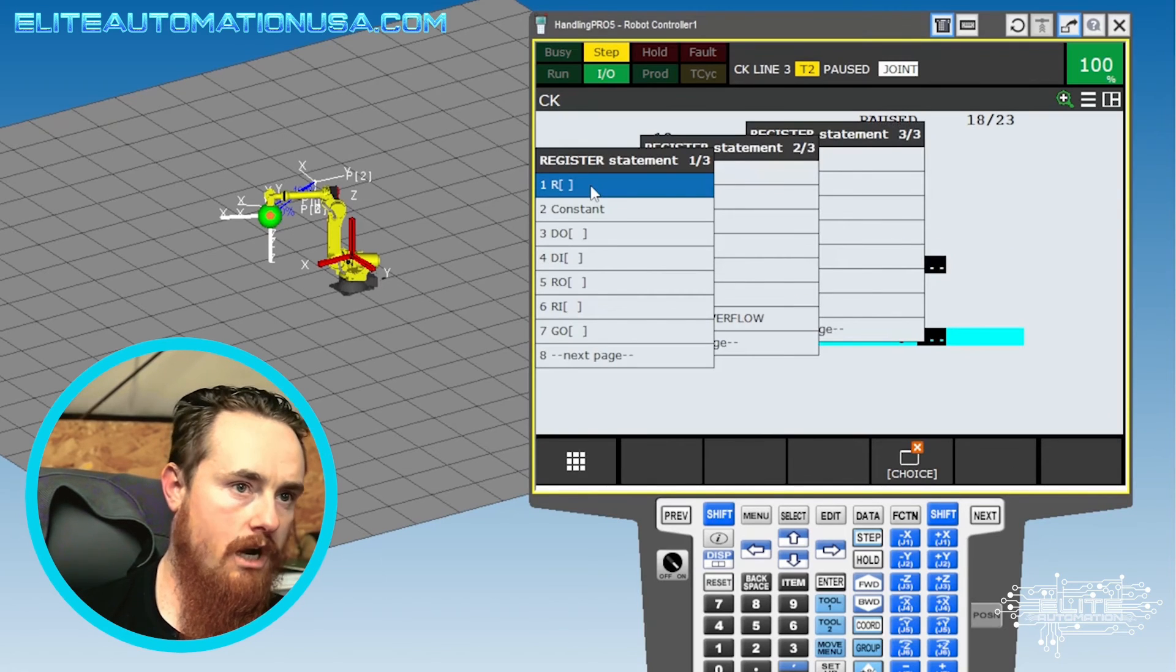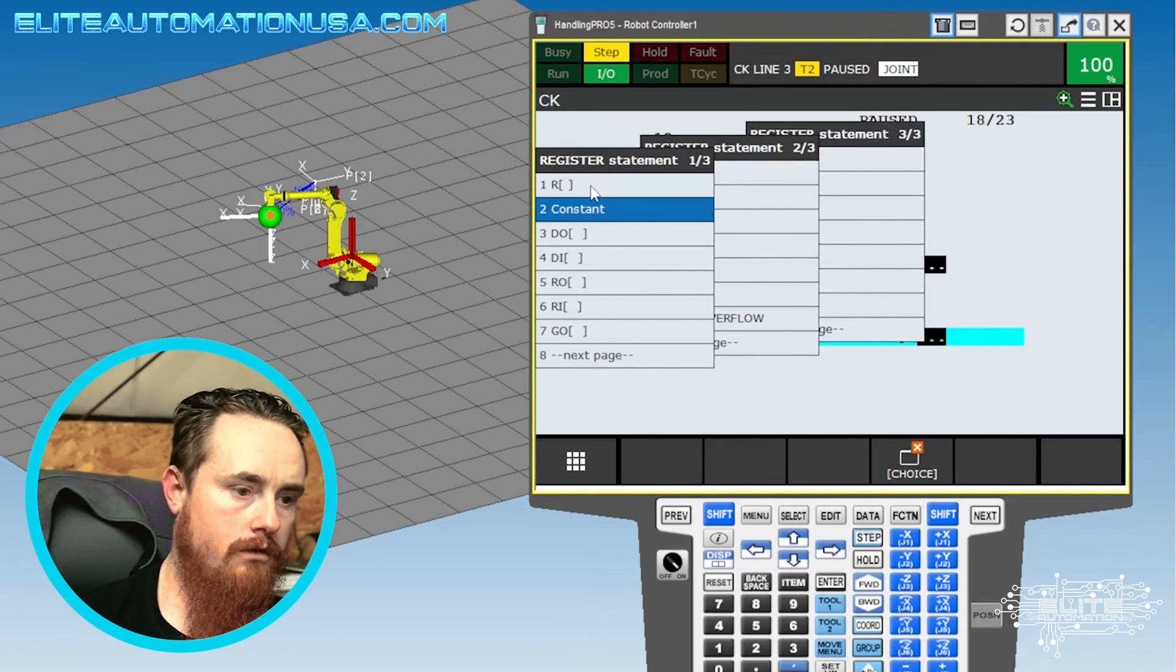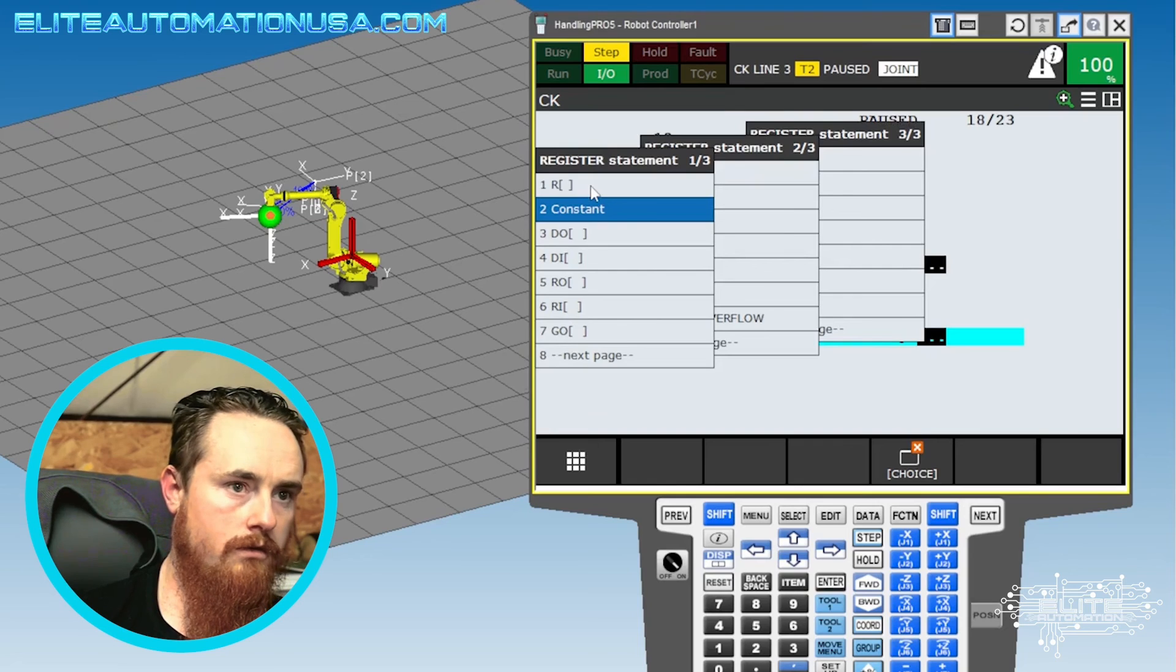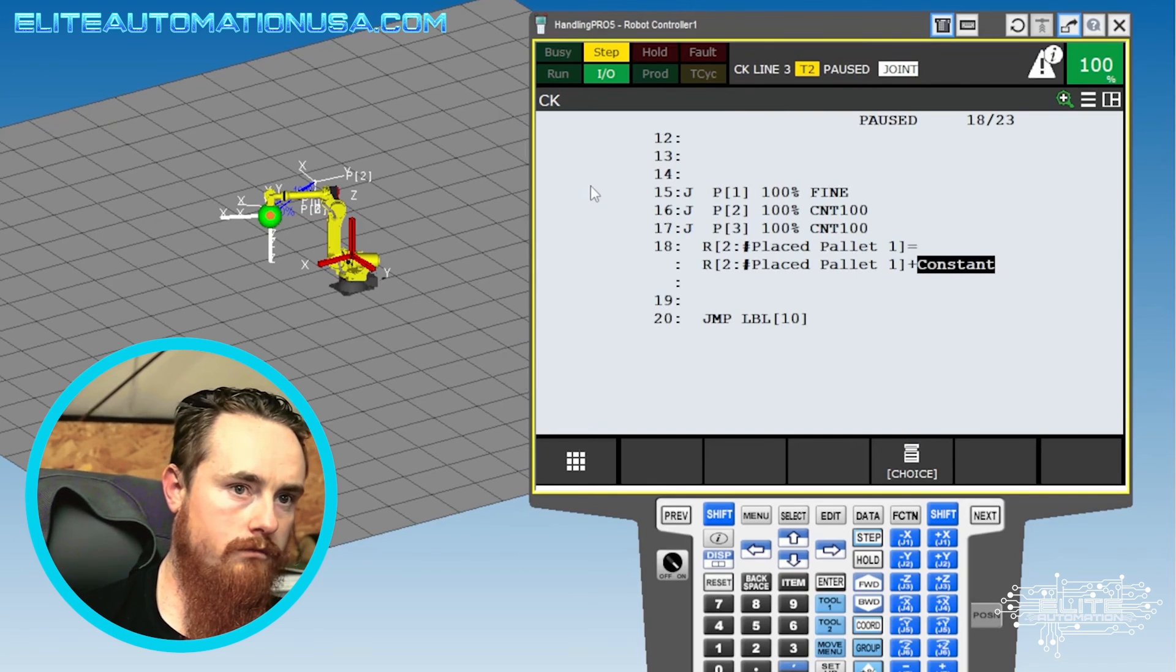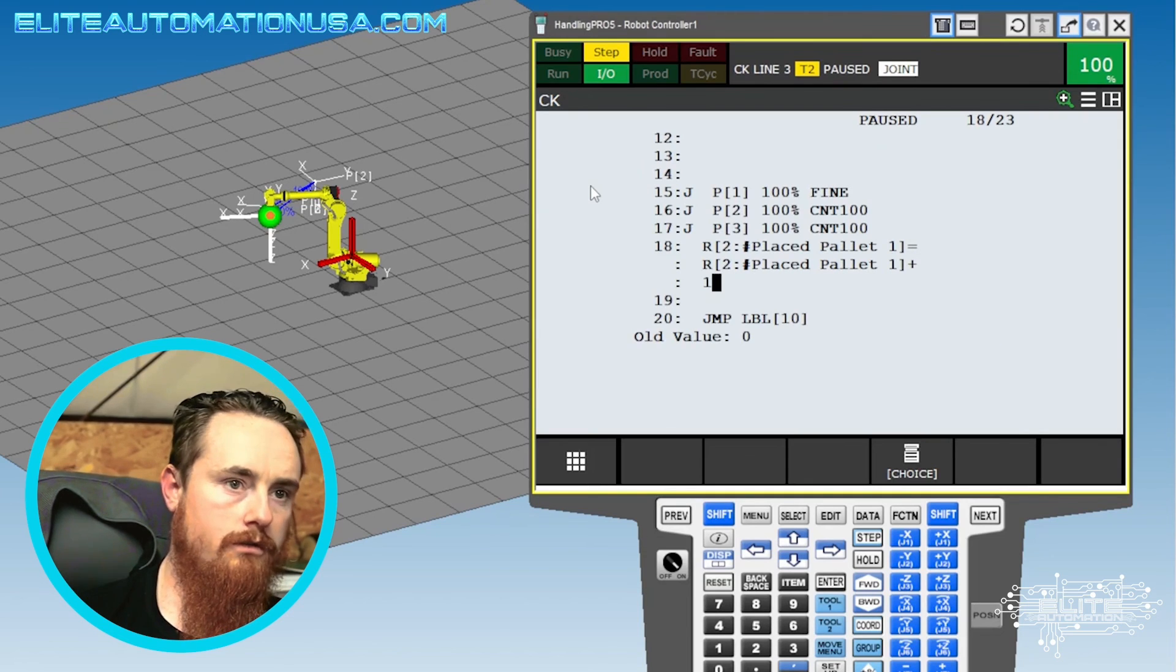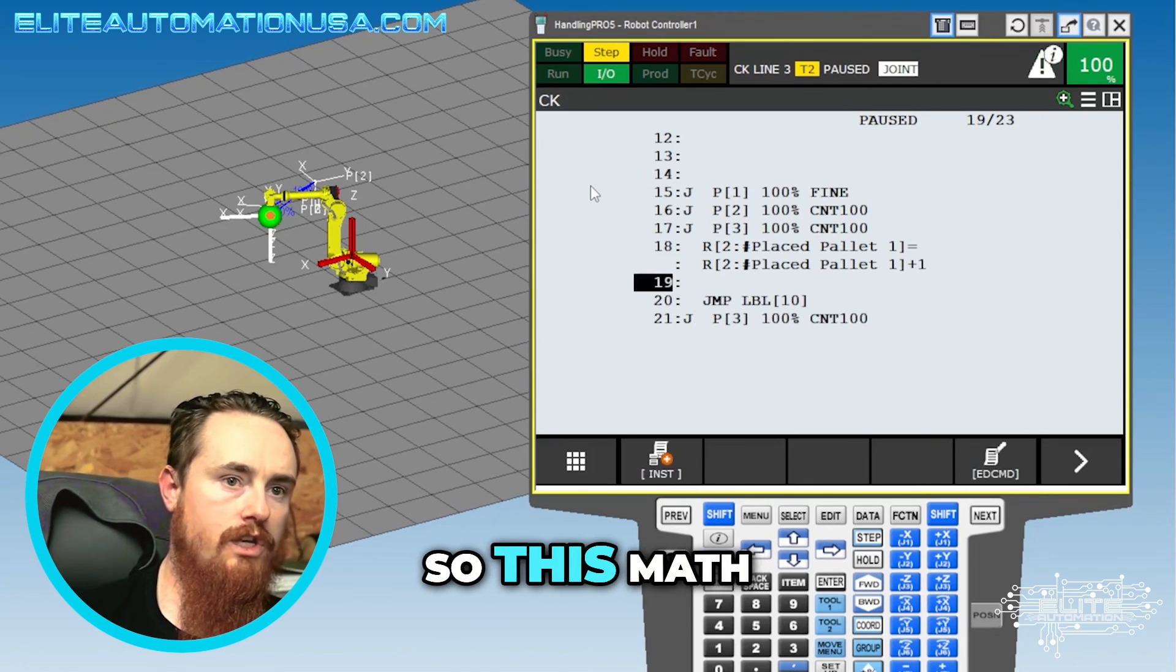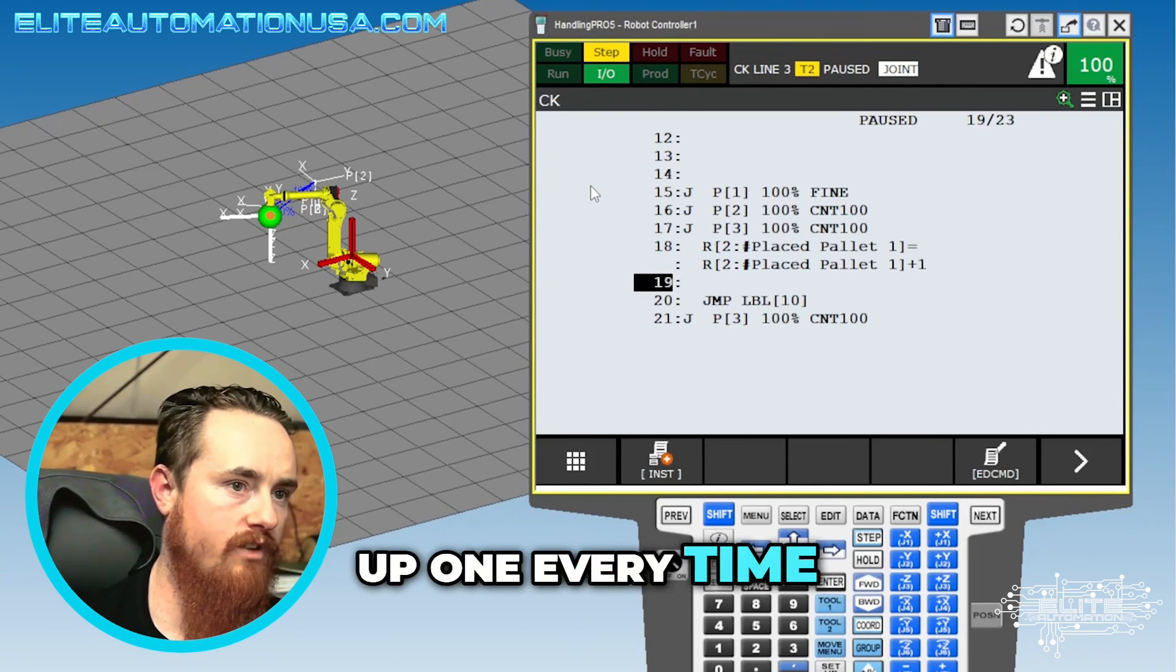Plus a constant. One. Enter. So this math right here will increment up one every time we run this program.